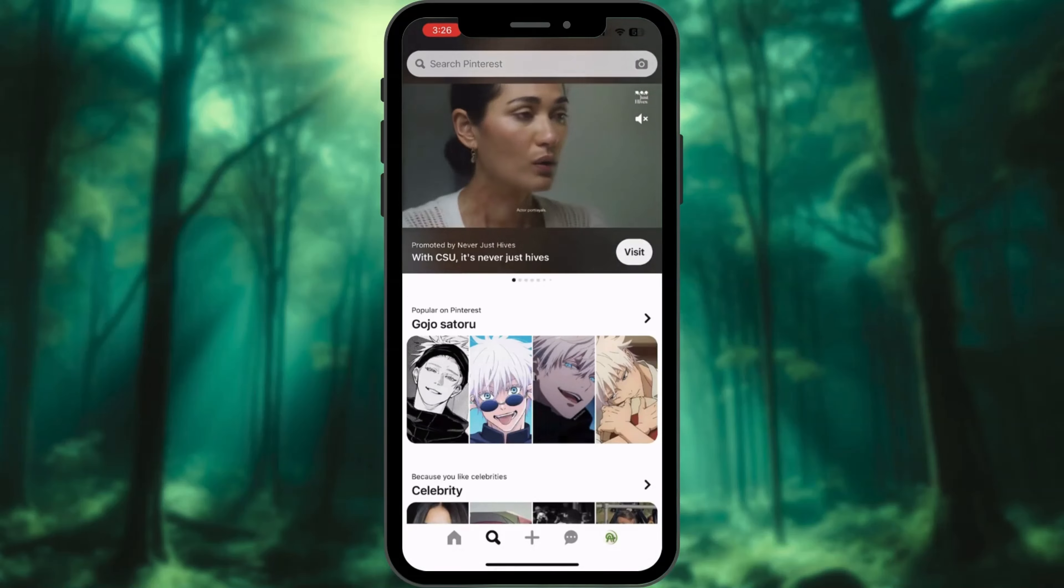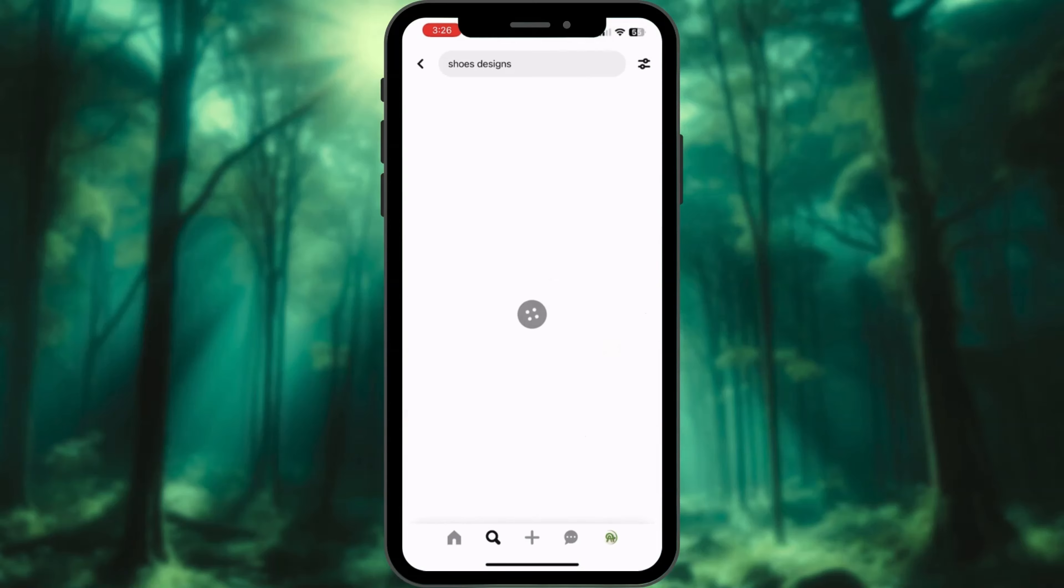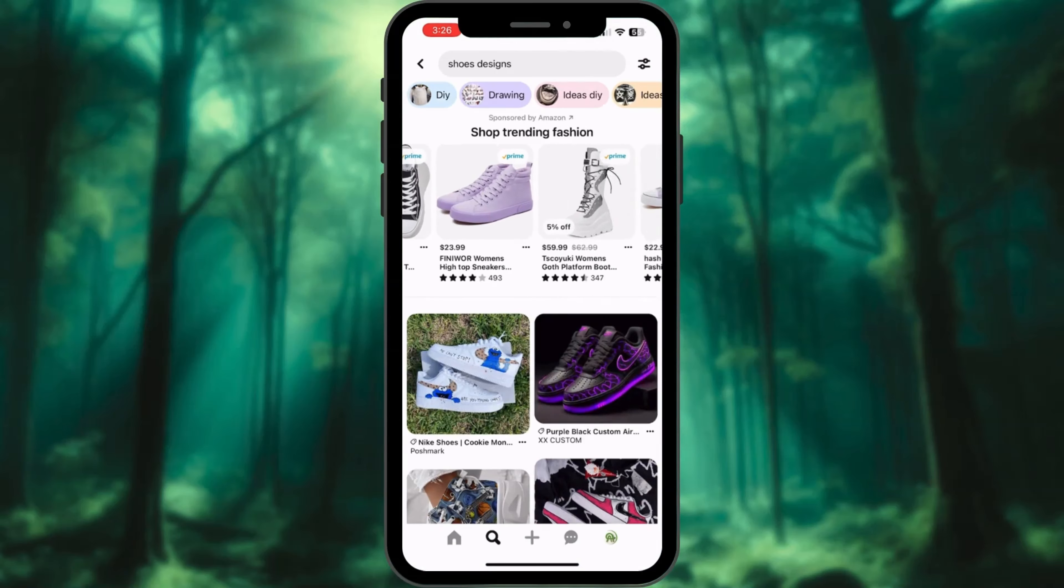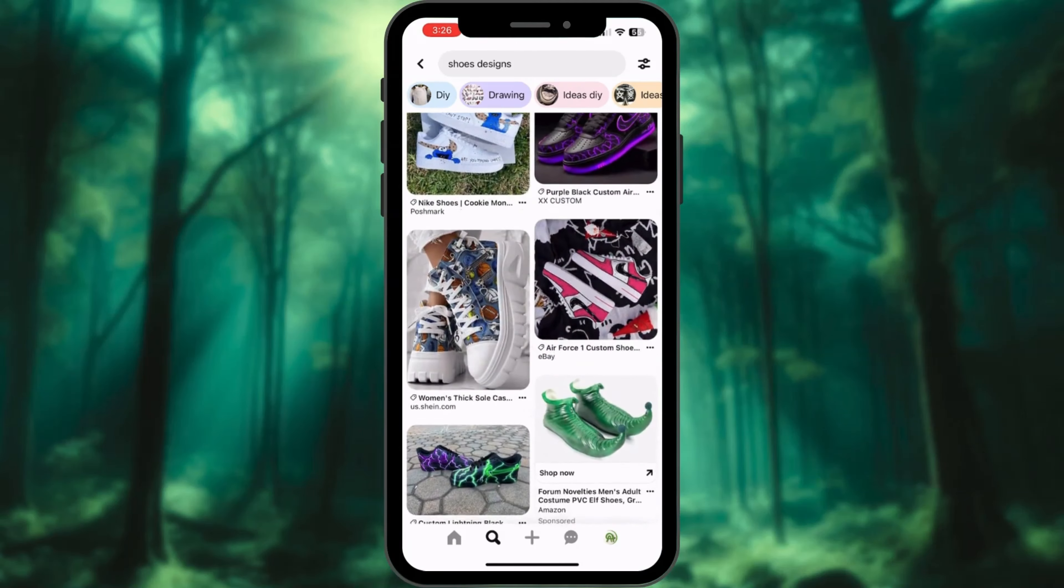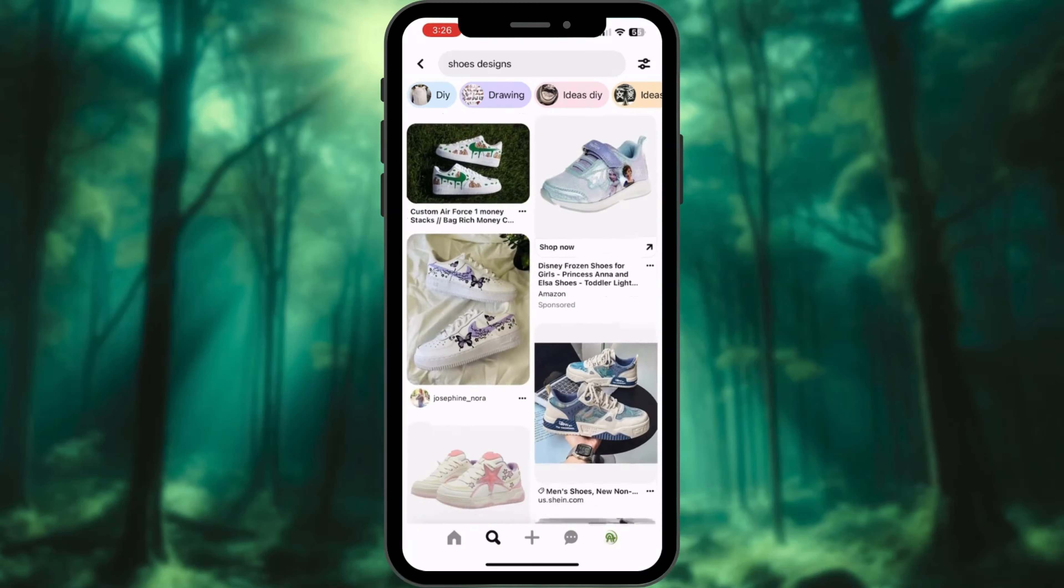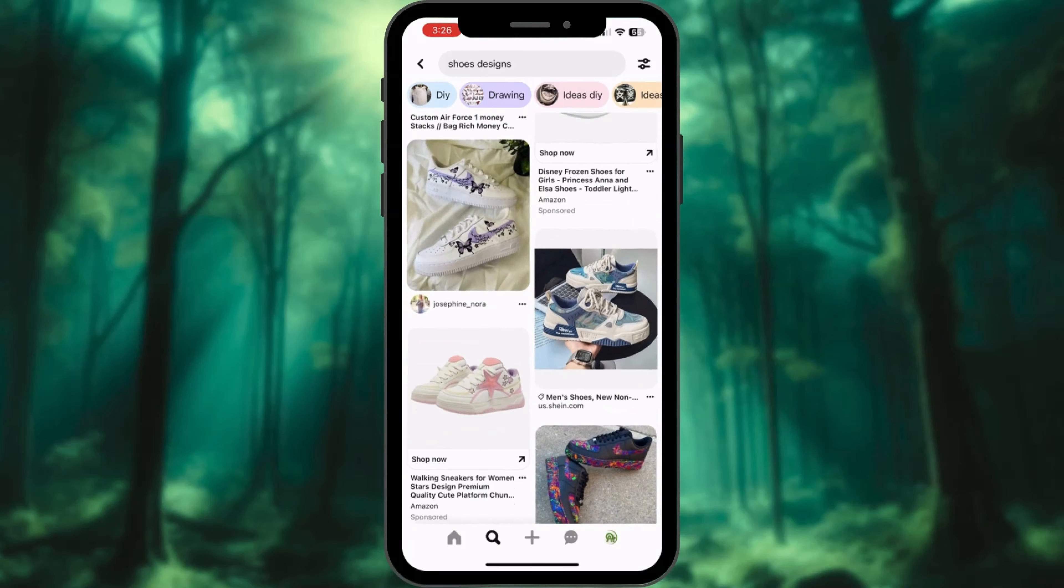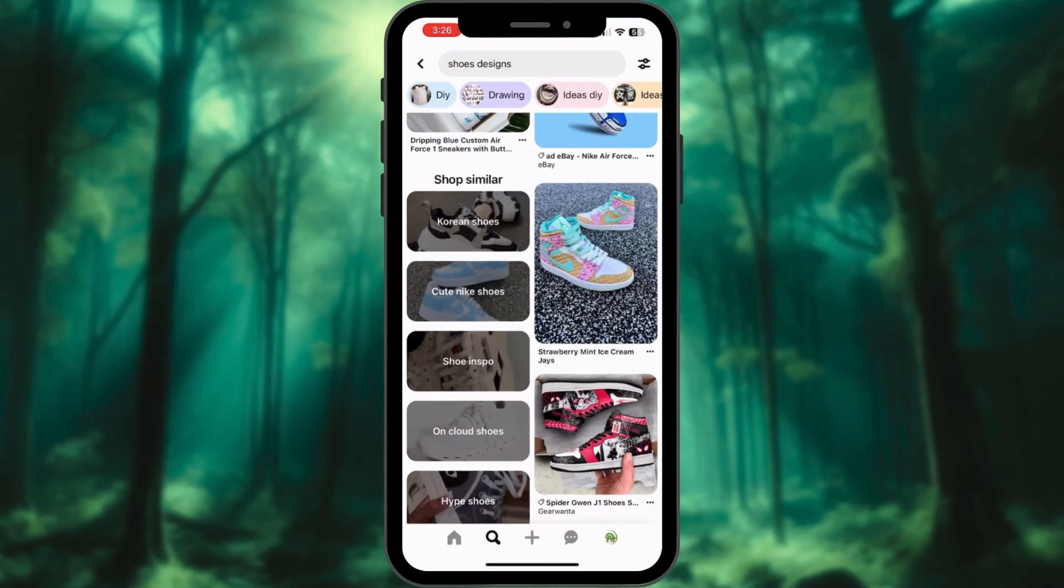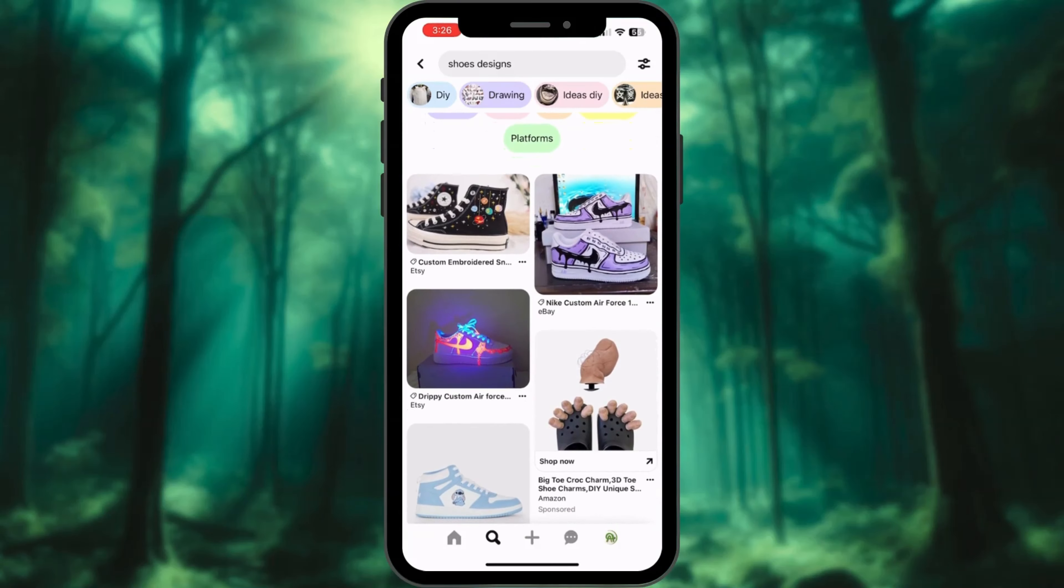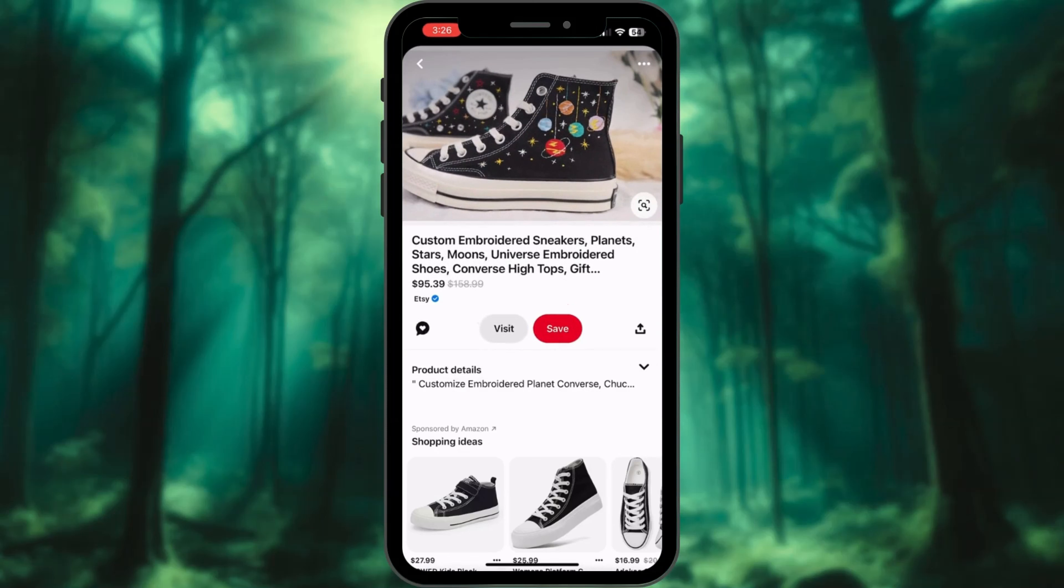Also, check trends on social media platforms like Instagram and Pinterest. Don't forget popular apps like Amazon and Etsy. These platforms have many customers who enjoy buying custom-designed shoes, clothing, or accessories.